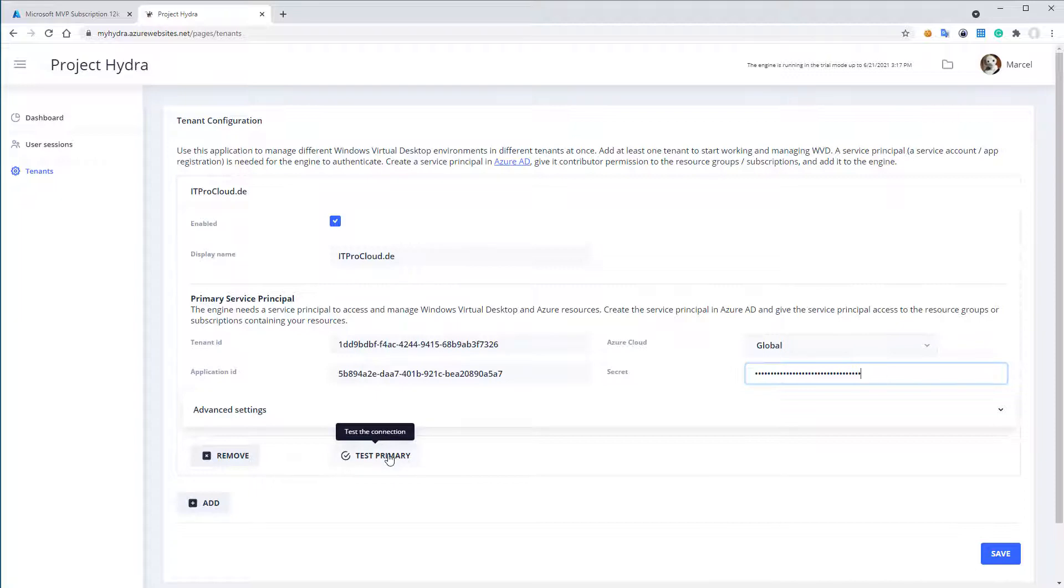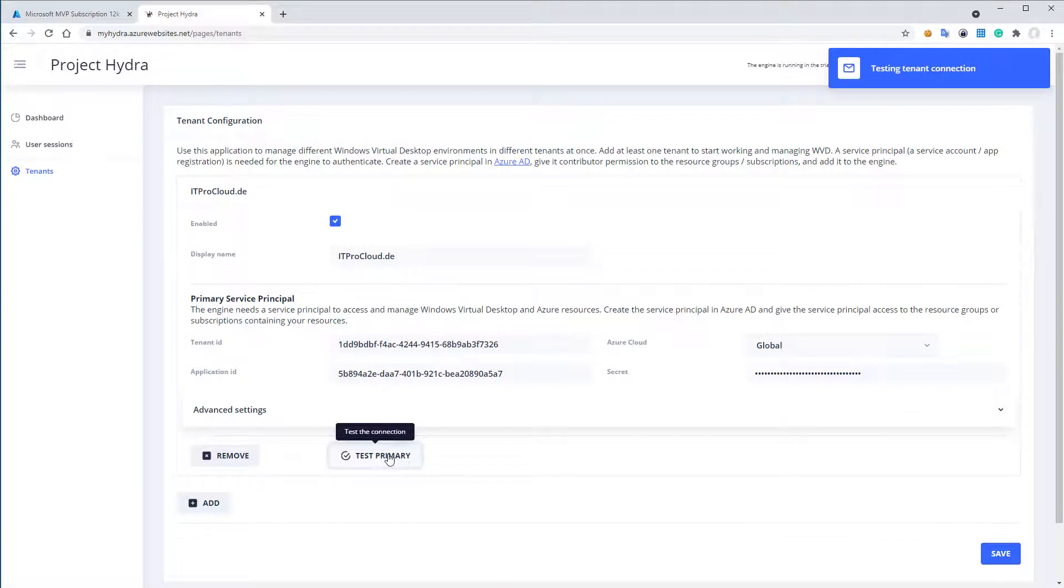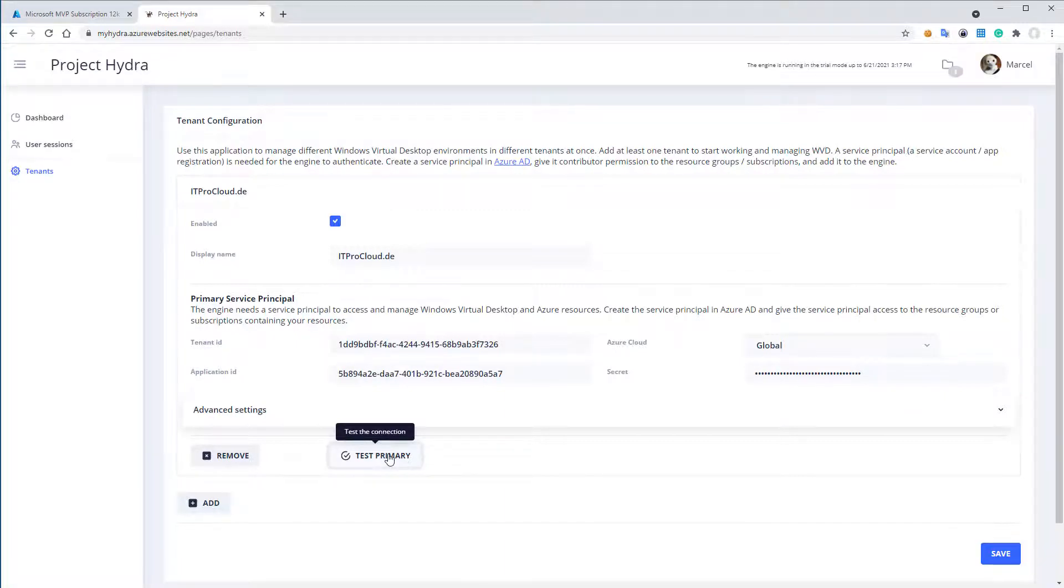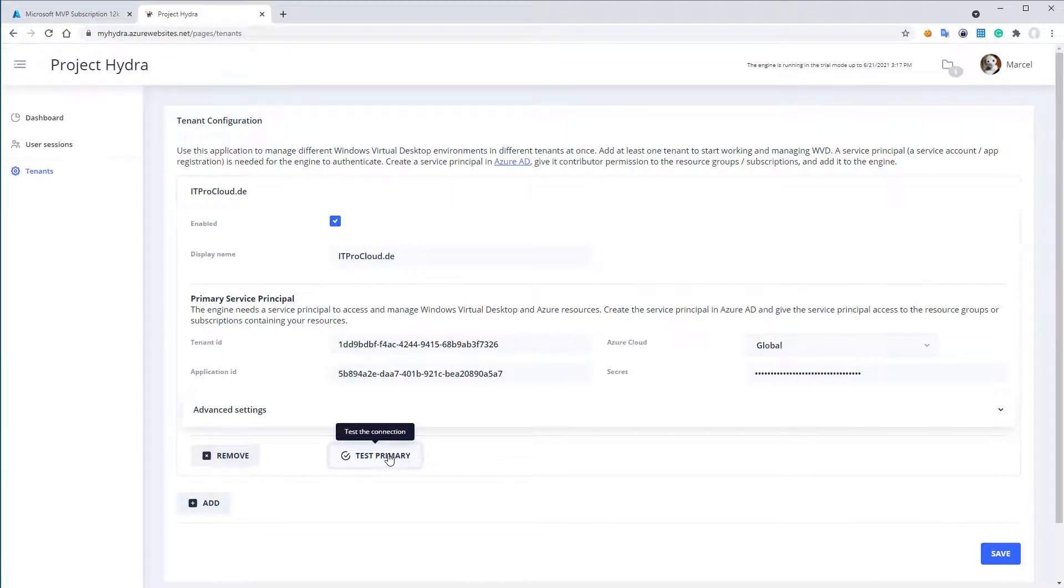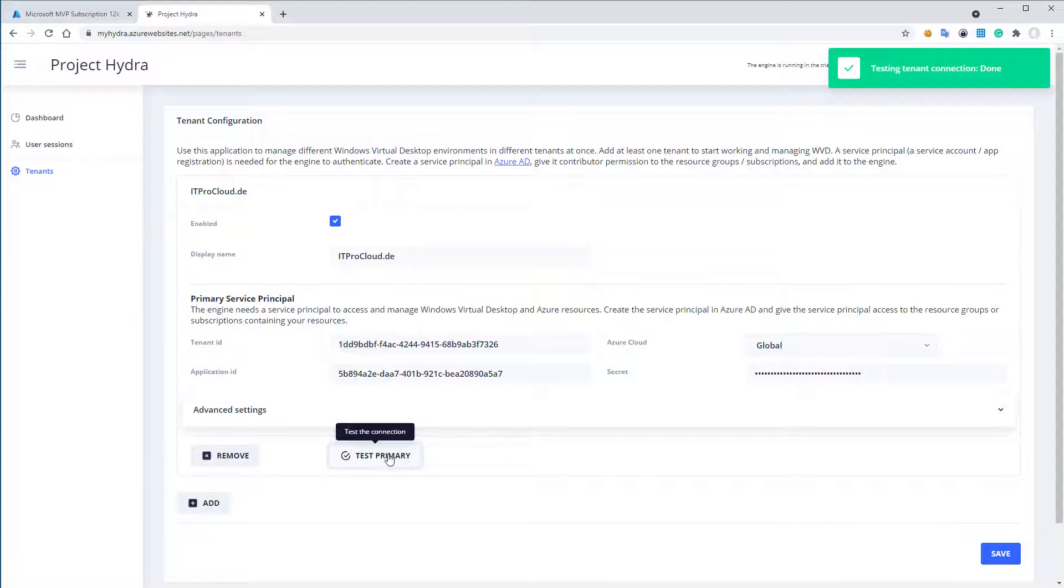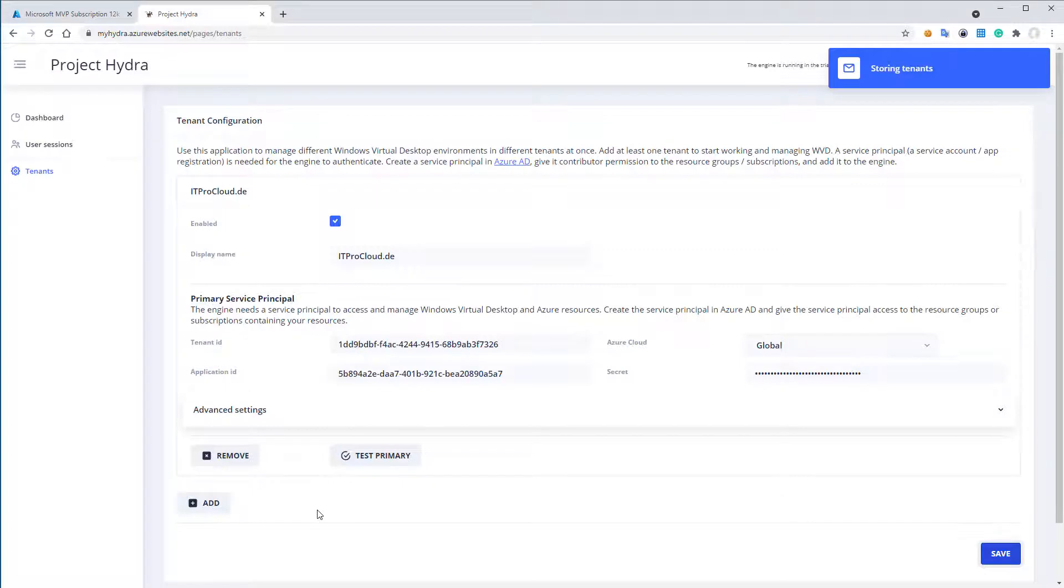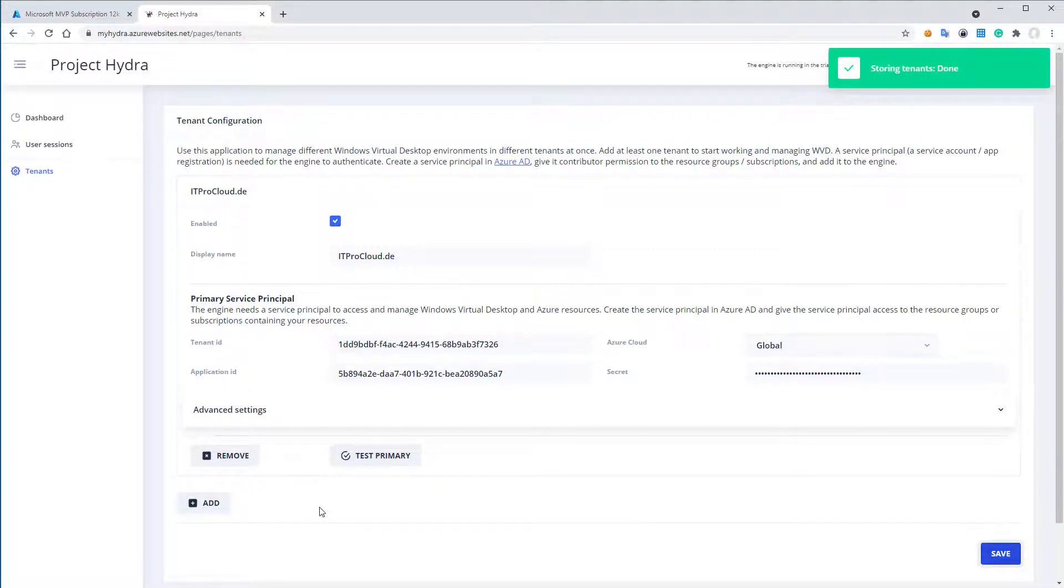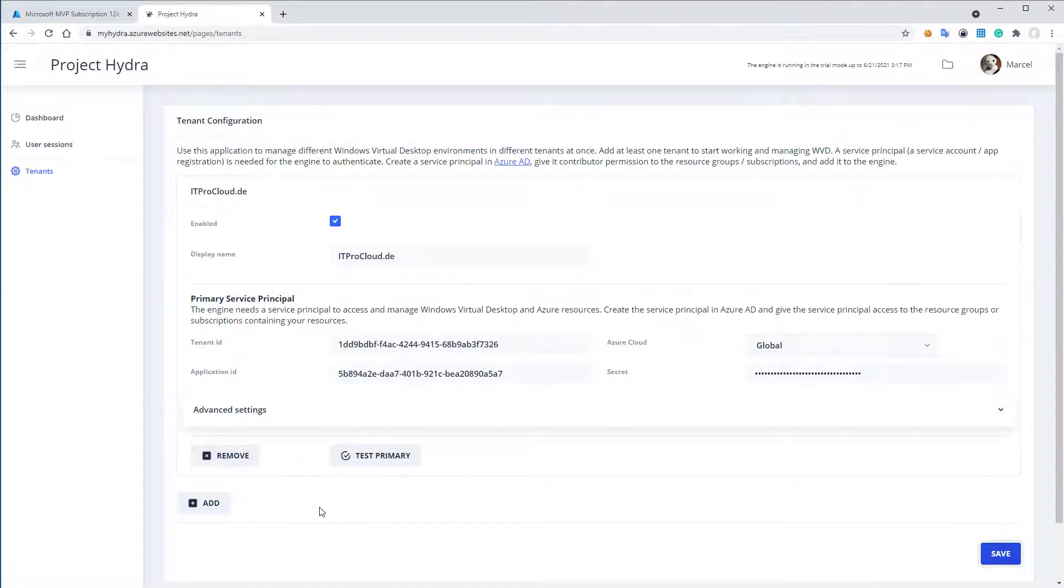I can test the access to make sure that I don't make a mistake. But I copy it, I think that should be fine. Testing. And then if it works, I will see. Yeah, that looks good. And then I can save the configuration. And I can add more tenants to see more WVD or Azure Active Directories with WVD environments inside my portal. So it's saved.